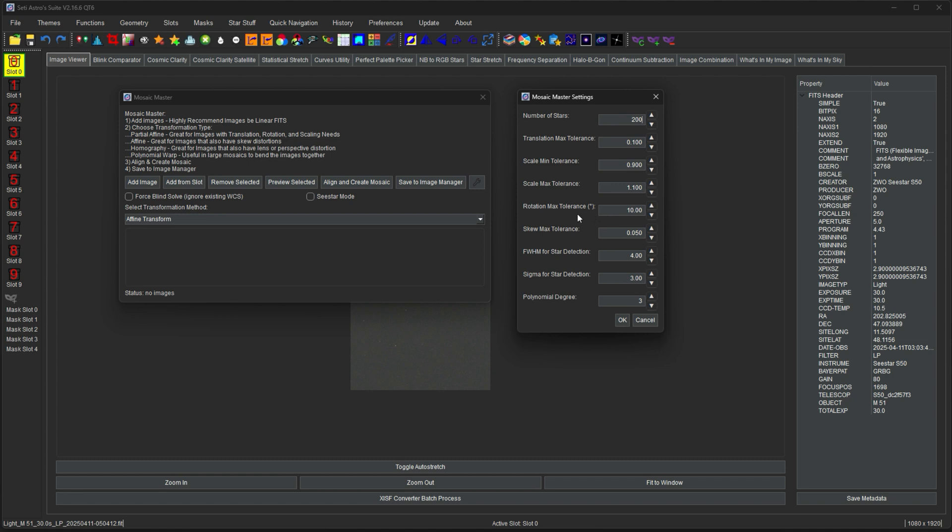C star mode is completely different. We'll talk about that in a sec as well. Skew, again this is just a skew tolerance. How much skew you have in your image for the full affine transform.